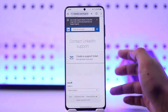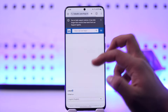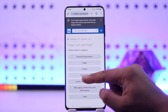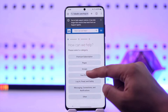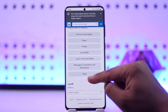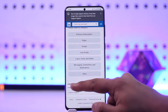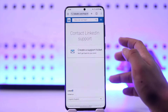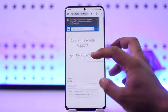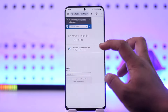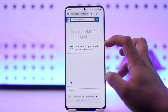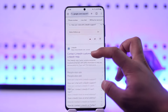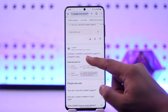Simply create a support ticket and LinkedIn will get back to you on your email or through the support ticket. After that, you can select a reason as to why you want to contact them, and that's how you'll be able to contact LinkedIn.